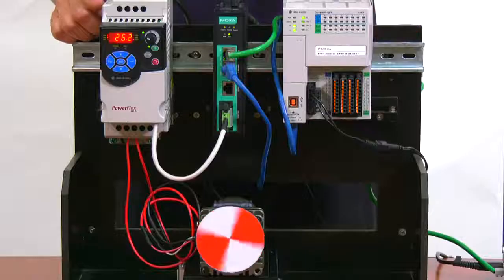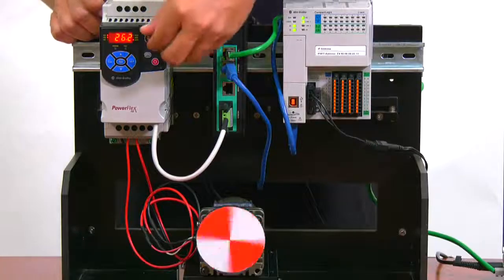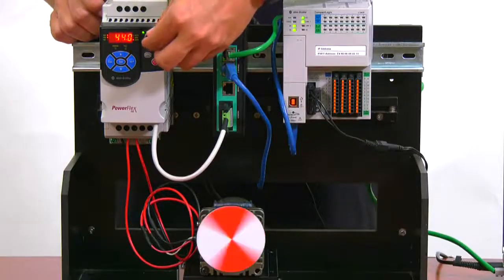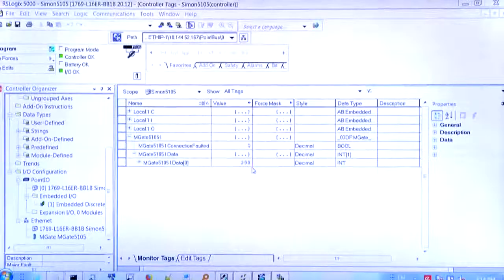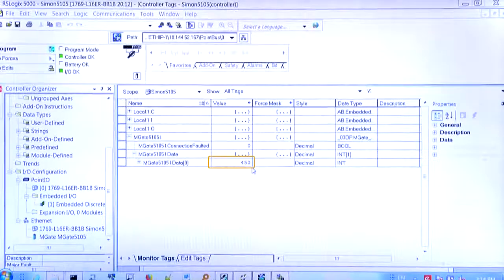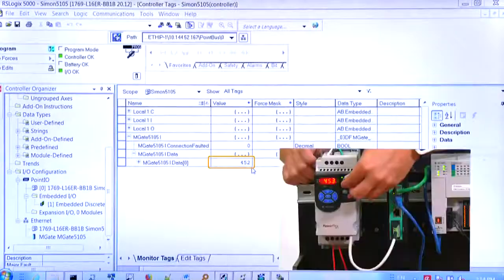Now we can turn the knob on the VFD to change the speed of the motor, and we can monitor this change in our SCADA system.